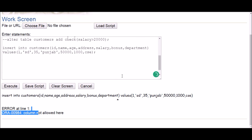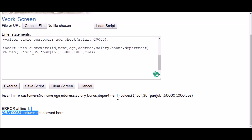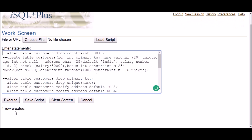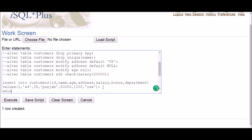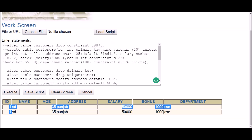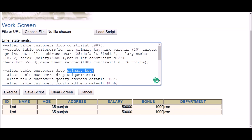After fixing the column order and department spelling, let me execute — one row created. Let me show you the table data: SELECT * FROM customers and execute. As you can see, the primary key was dropped so duplicate IDs are allowed — that's working. The primary key drop is confirmed.